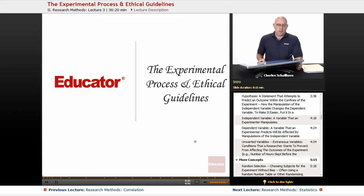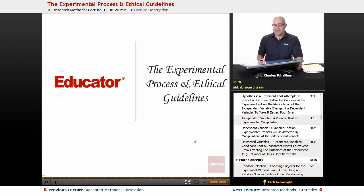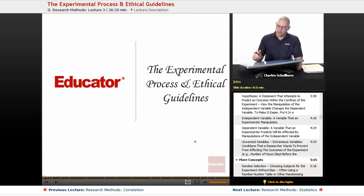Hello and welcome back to AP Psychology on Educator.com. This particular segment we will be taking a look at the experiment itself, the experimental process and ethical guidelines involved in research with both humans and with animals.